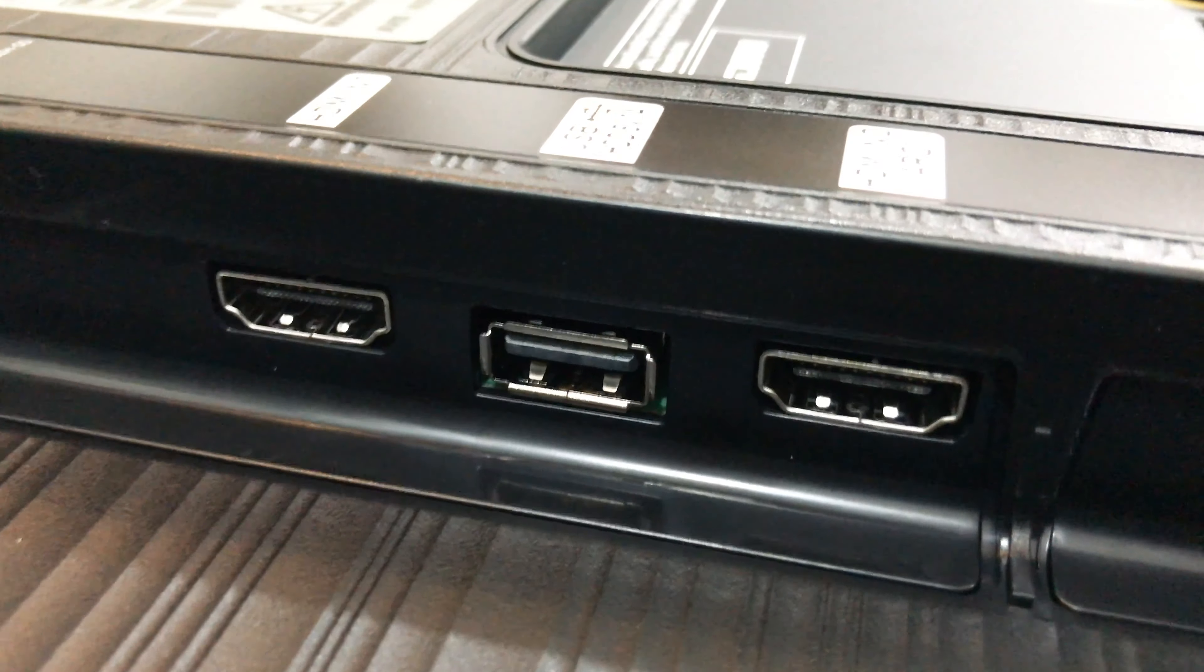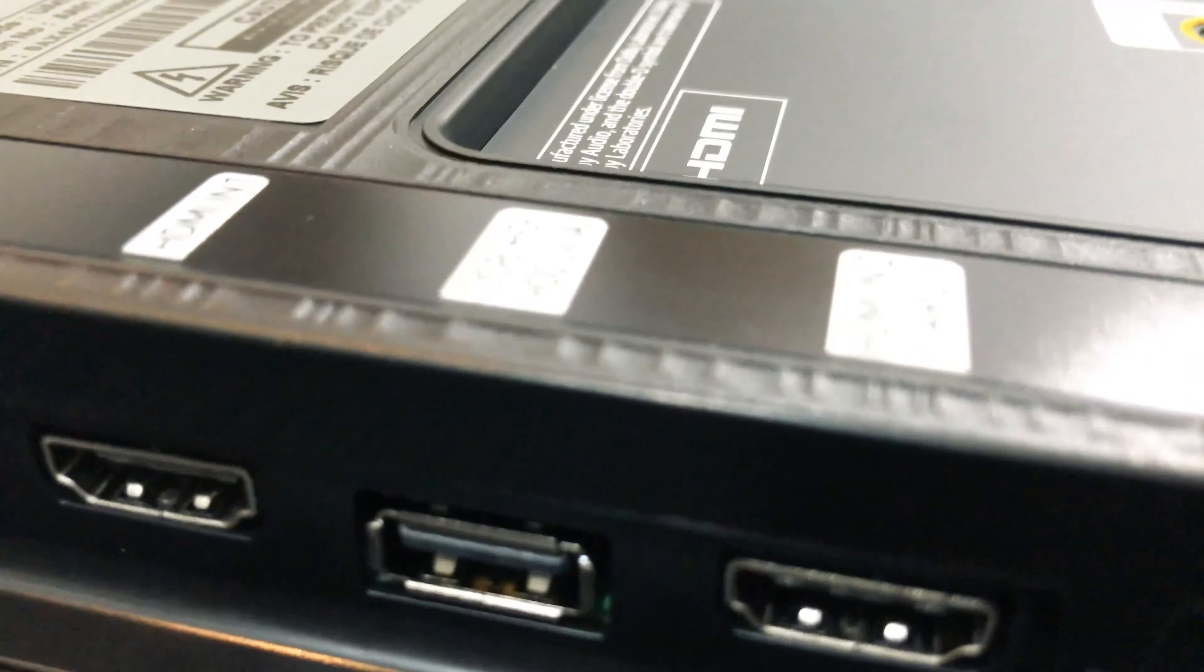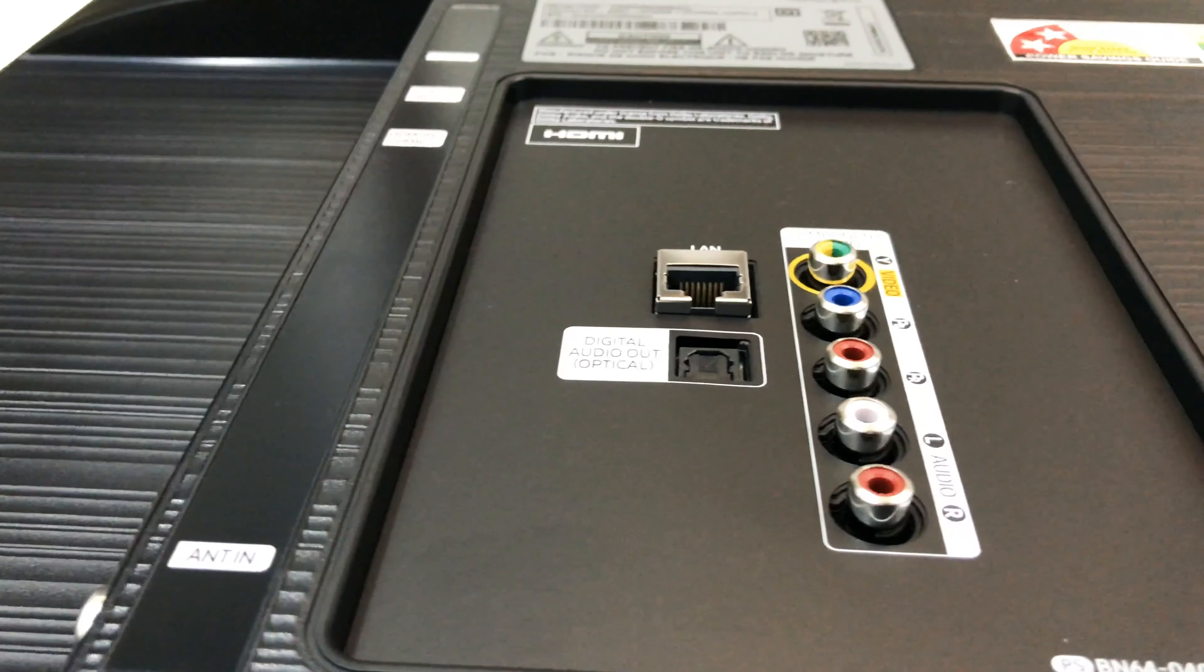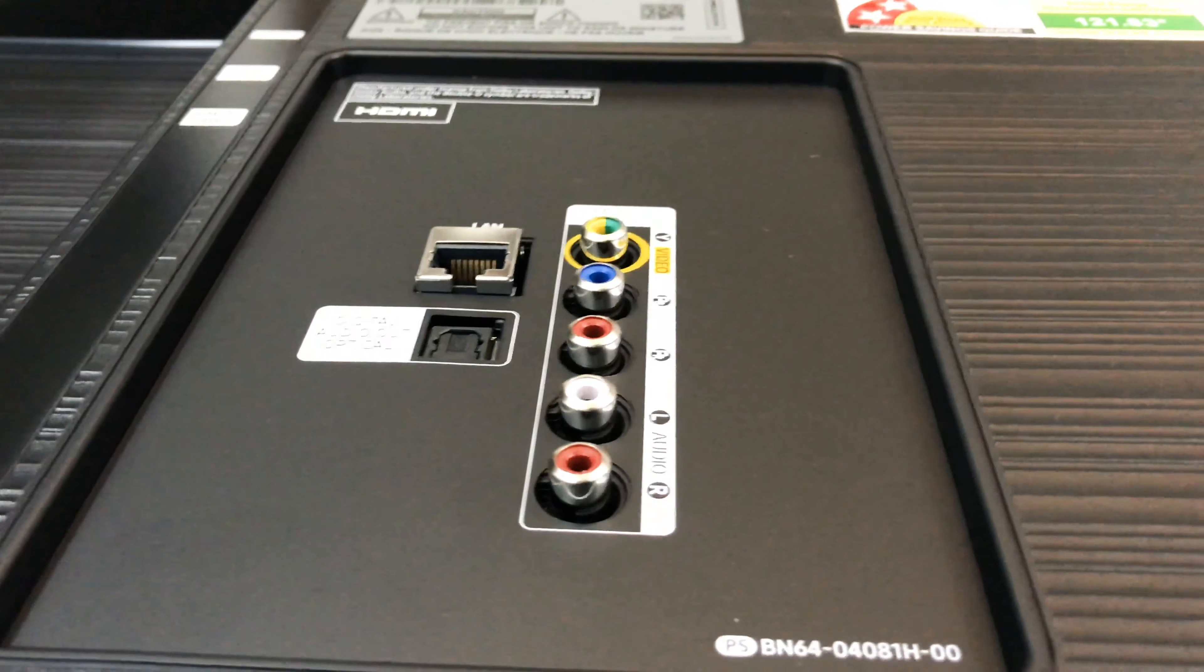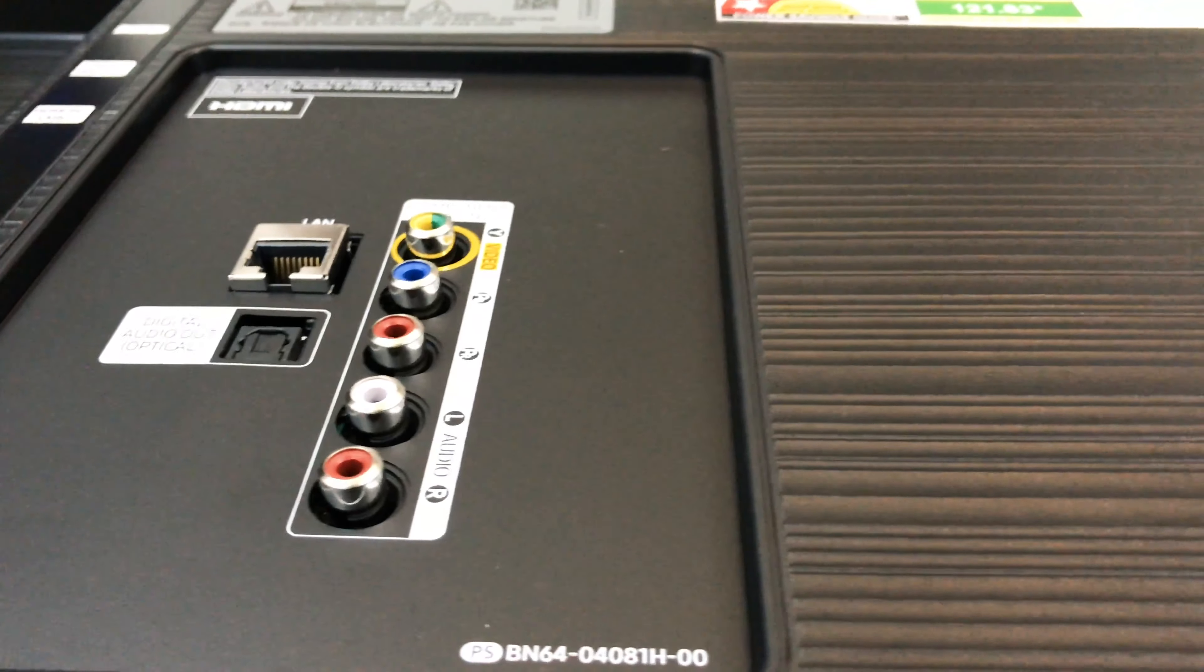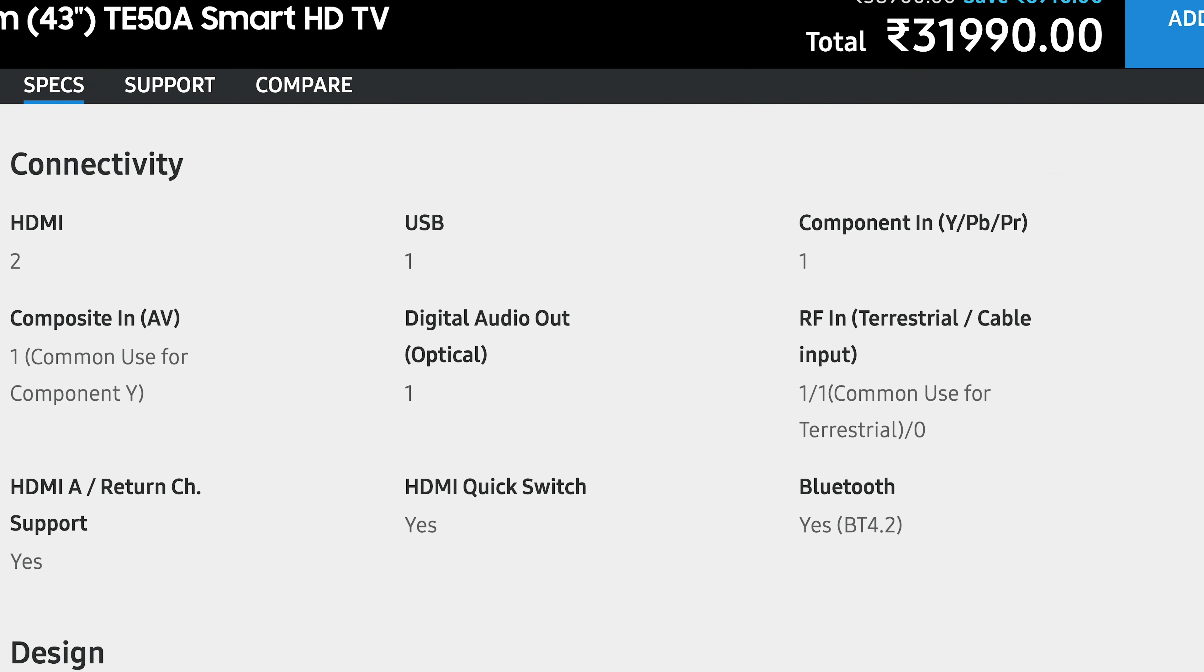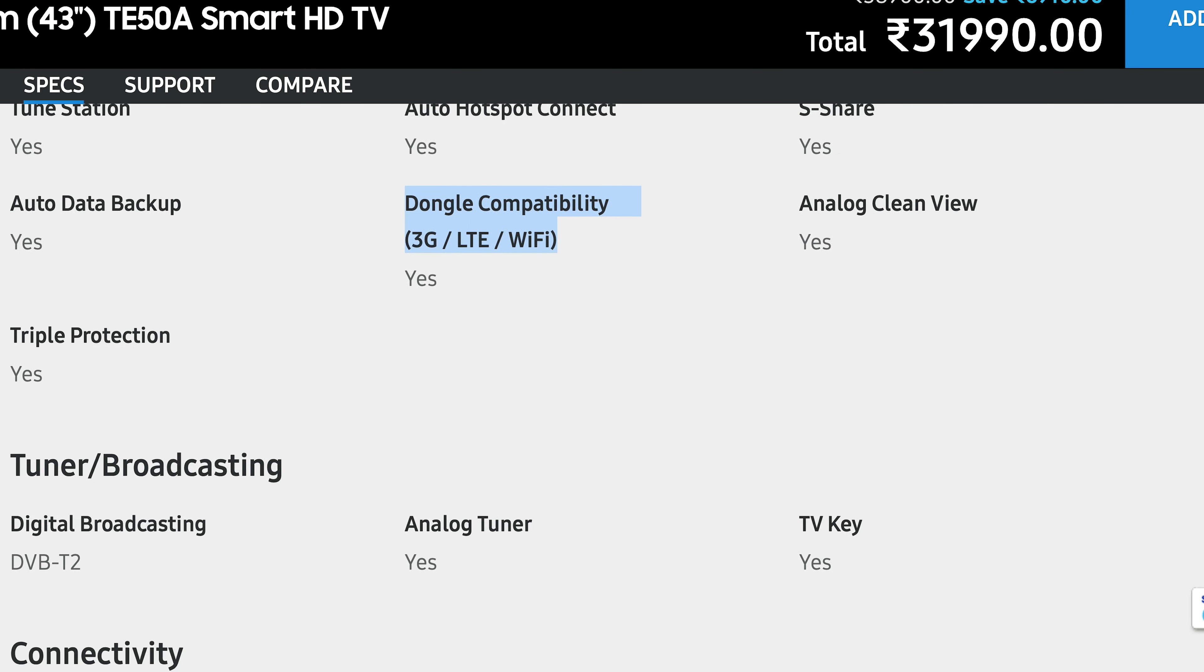On the rear are two HDMI ports, one USB port, YPbPr analog ports, one composite-in audio-video port, one optical digital output port, one RF modulator port, and also internet connectivity that supports 3G, LTE, and WiFi.